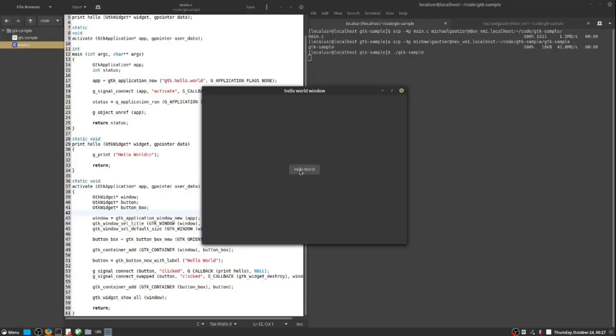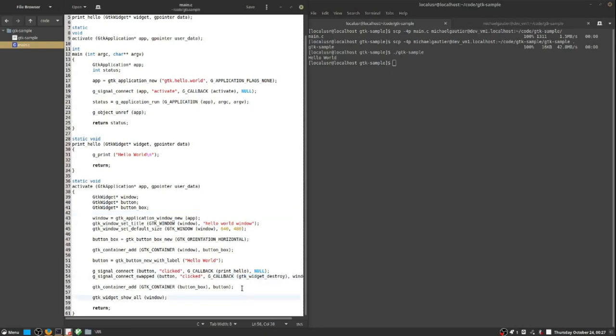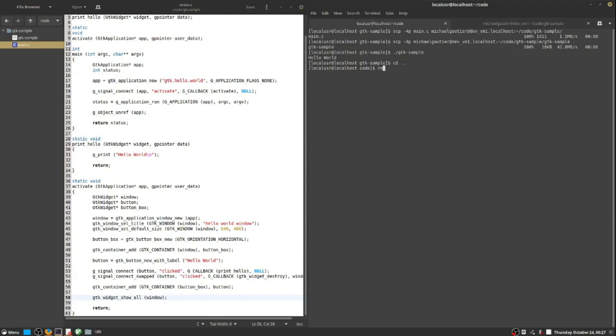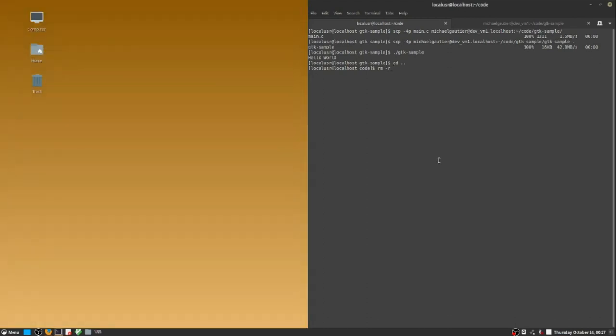So I could close it by clicking the hello world button. That's what signal swap establishes. It calls GTK widget destroy. And in this process, we have established that the build server is indeed in good shape for our activity. We can send code to the build server, and it will reliably convert that code to an executable.